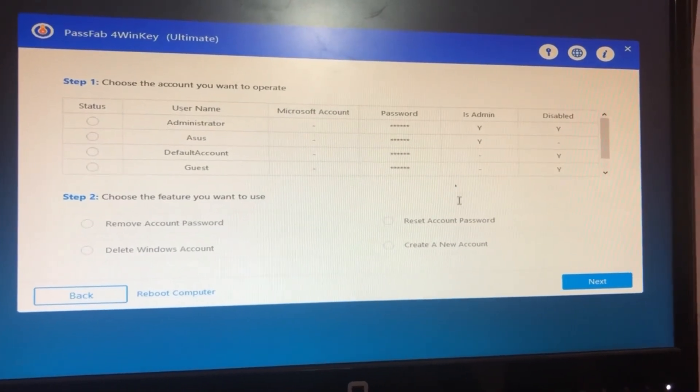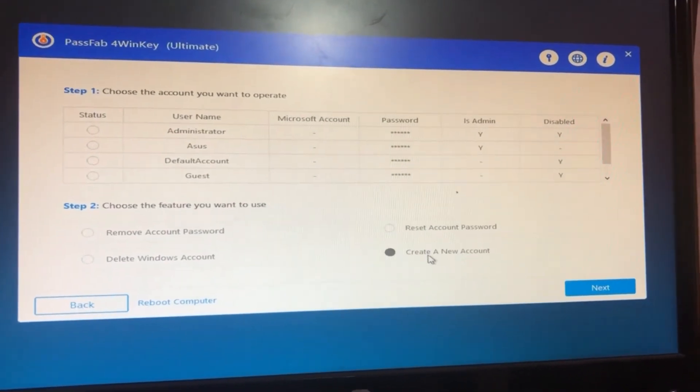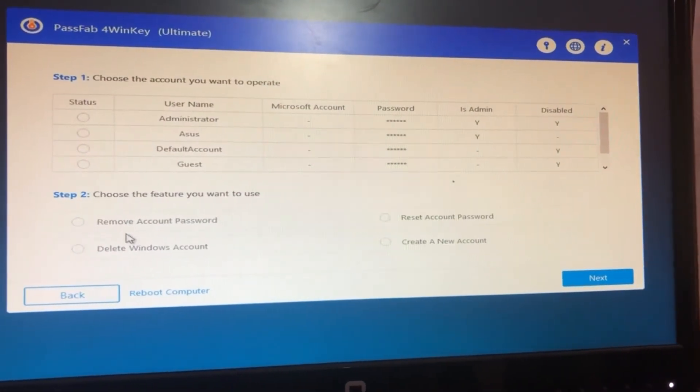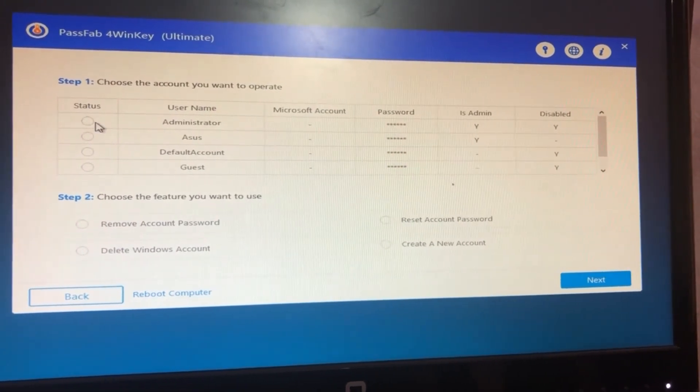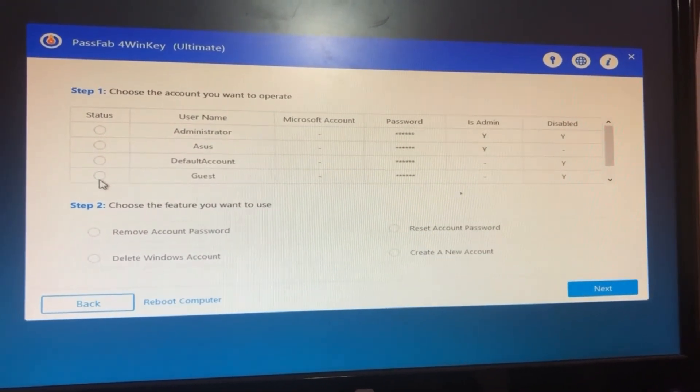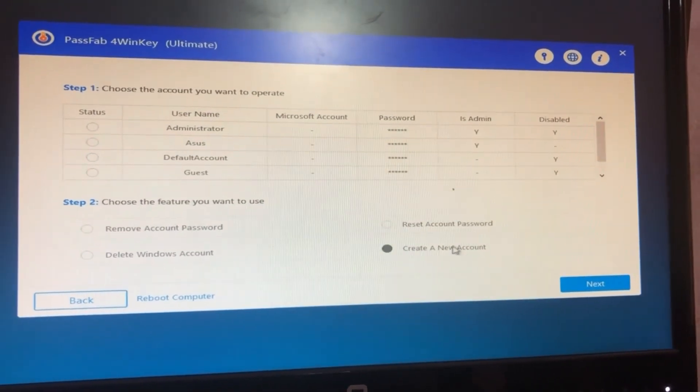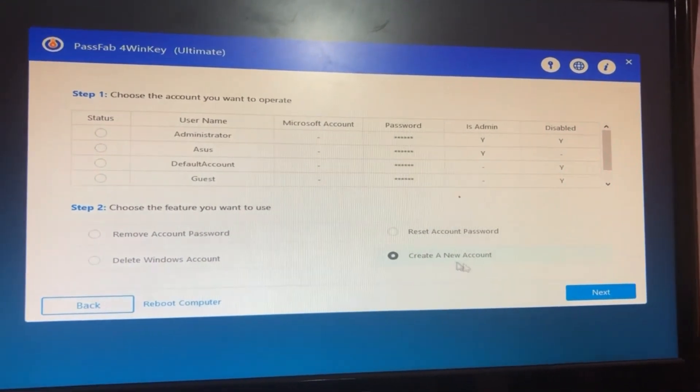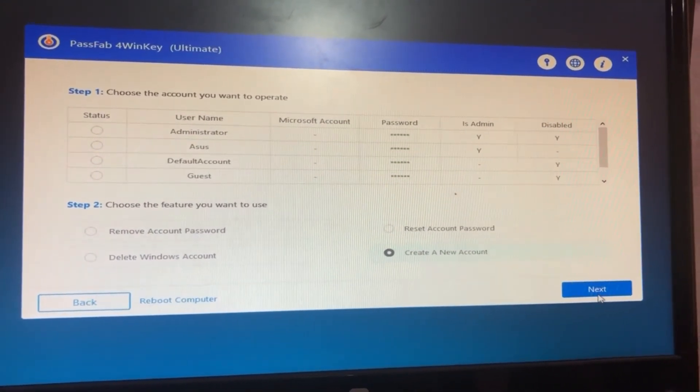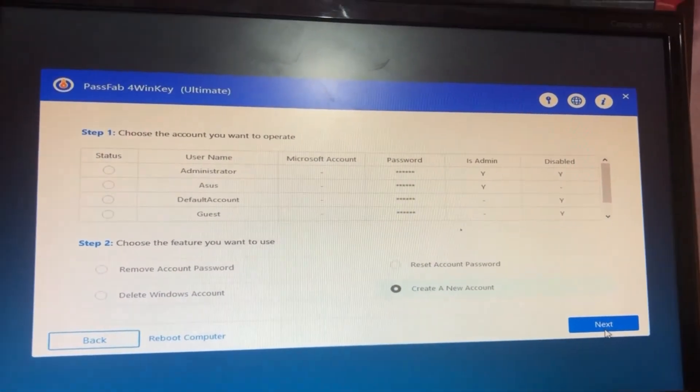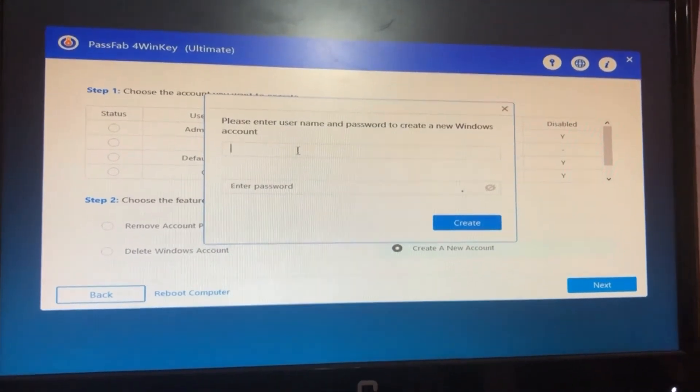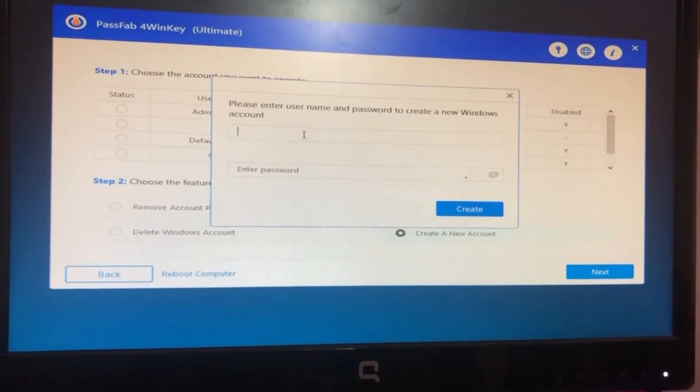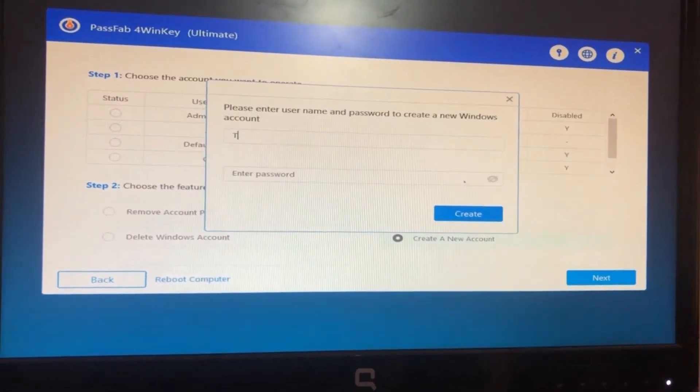You can choose whatever options you are interested in. For me, I won't touch any of these accounts. I'll create a new account. I'll choose option number four. I'll name it as Test and password also as Test. I'll click on Create Account.